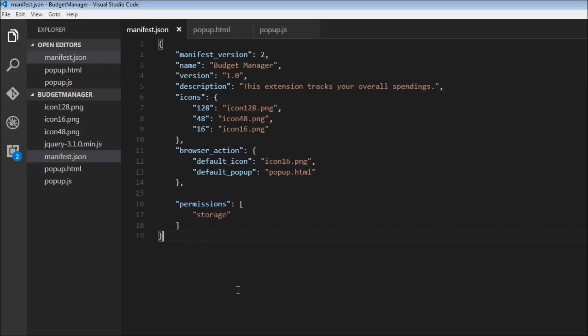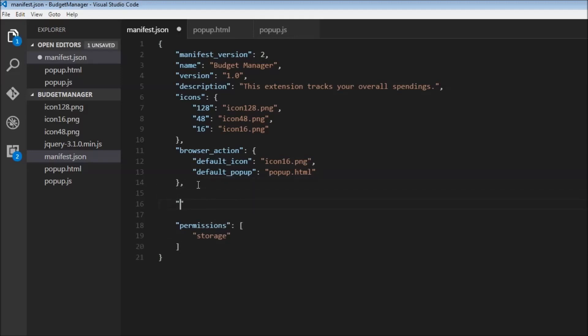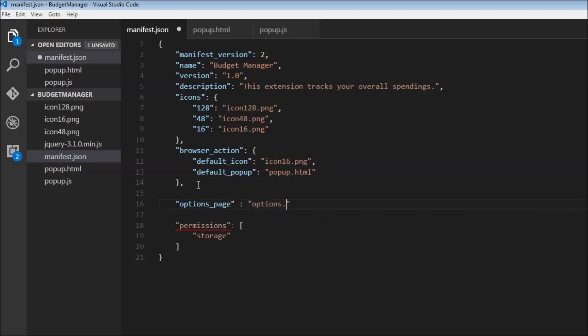Okay, whenever we make use of an options page, we first need to specify that in the manifest file. So over here, I'm going to have options_page, and this is going to be options.html.